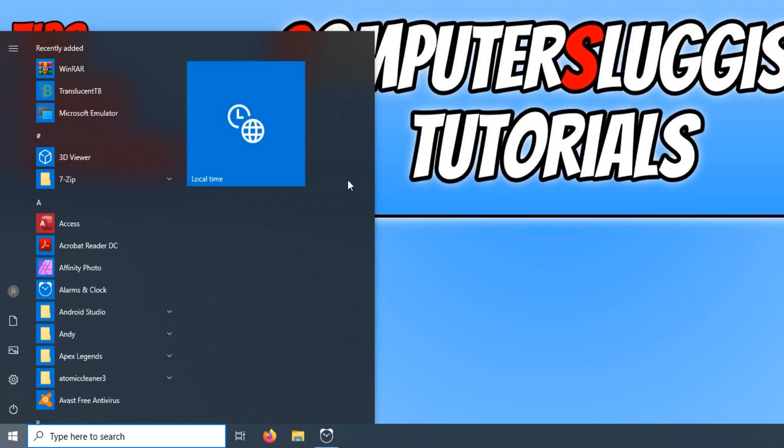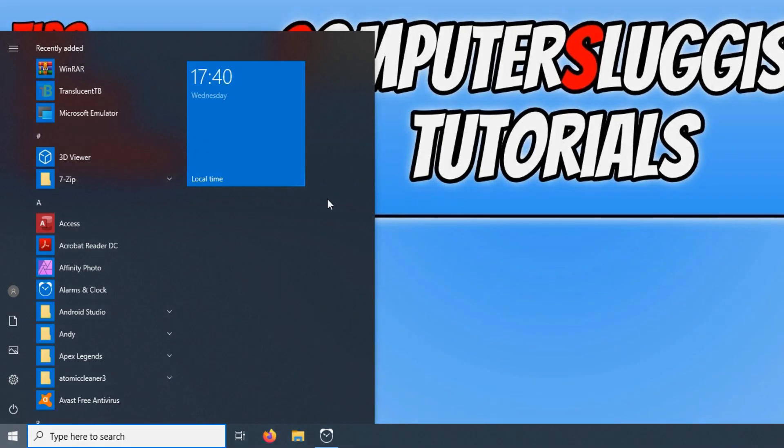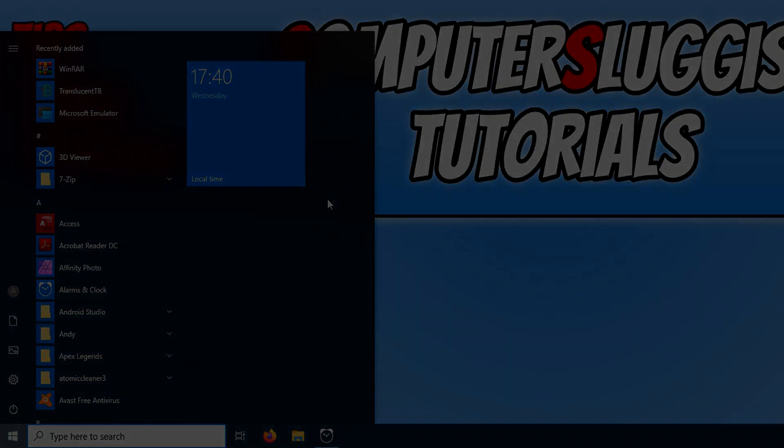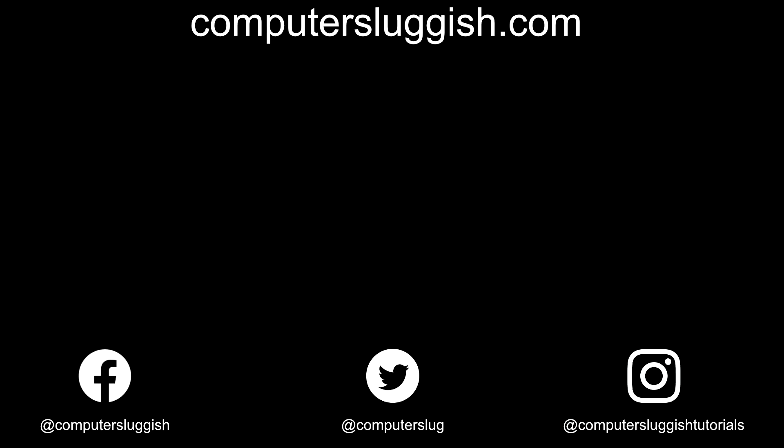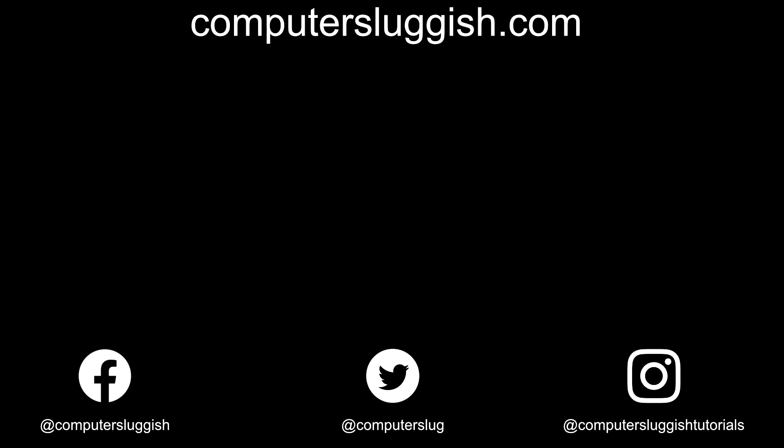And that is how easy it is. I hope this tutorial has helped. If it has, hit the like button below and subscribe for more computer sluggish tutorials. Don't forget to check out my social media channels and forum.